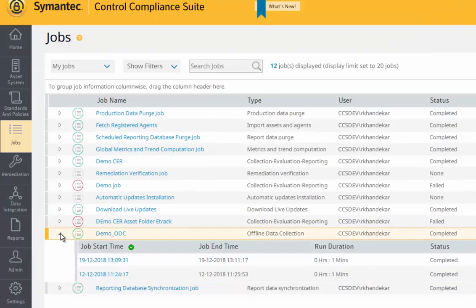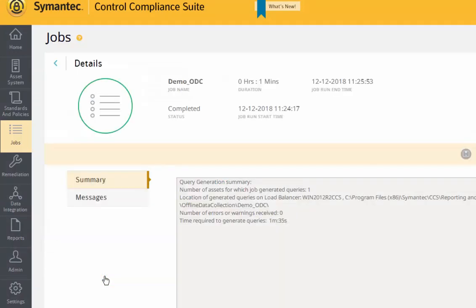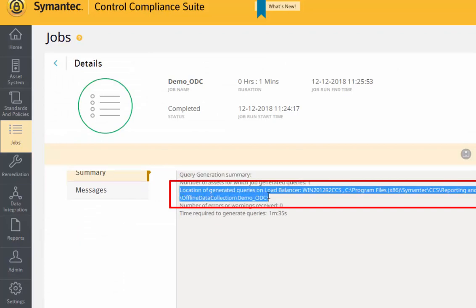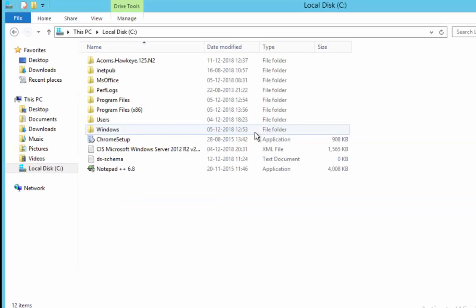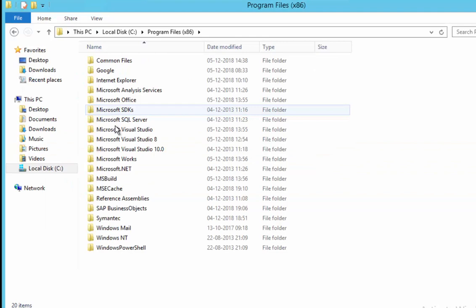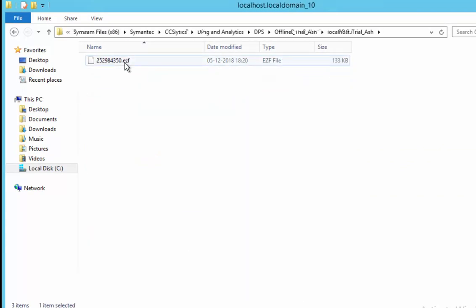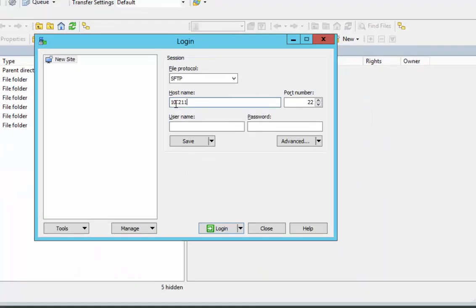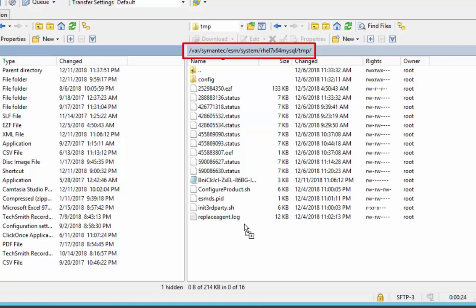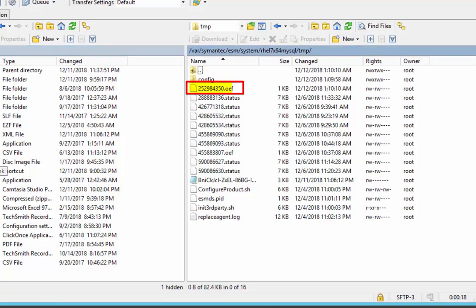In the generate queries phase, depending on the job scope, queries are generated per asset in separate folders having the job name and asset name. You can go to the job details and view the location of the EZF file. The next step is to manually copy this file from the CCS manager load balancer to the respective agent computer at this location. The agent polls for the EZF file every 60 seconds. When it detects the file, it extracts it and collects data based on the generated query. A results file is created with an OEF extension.